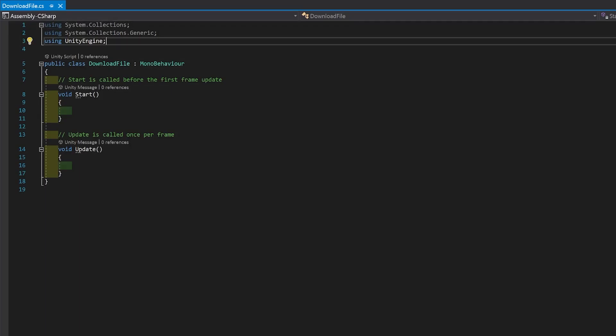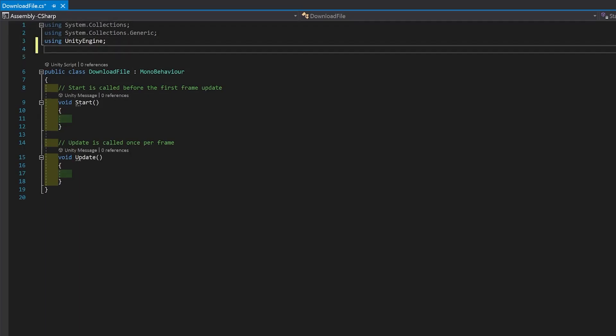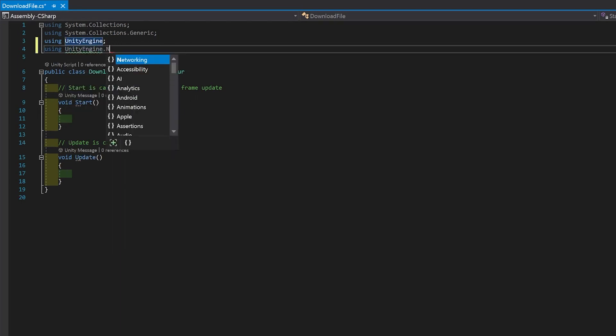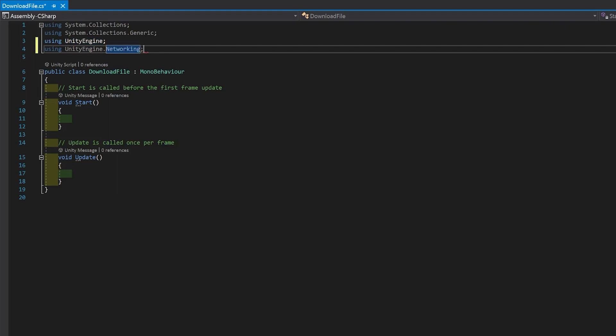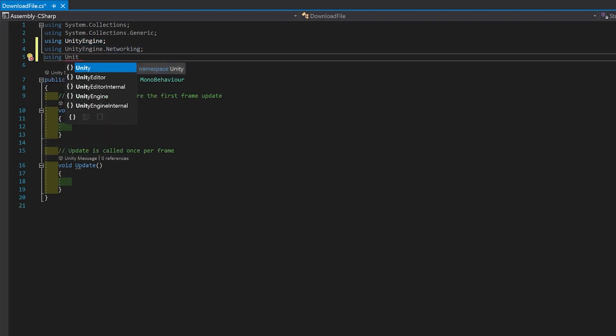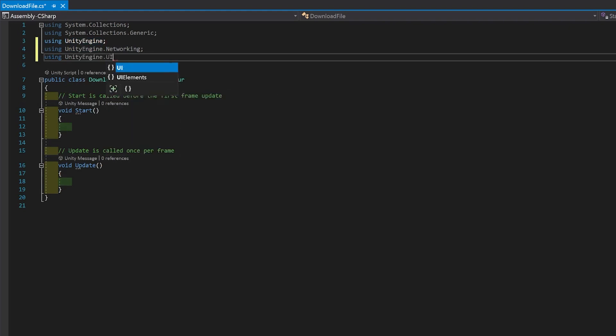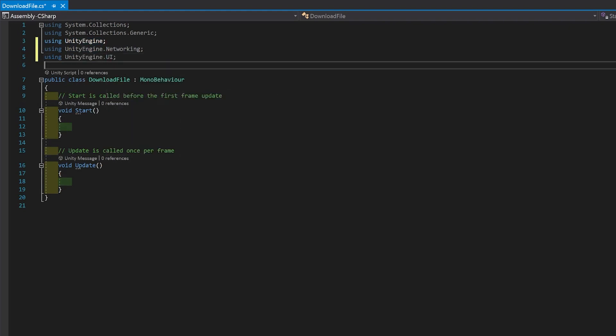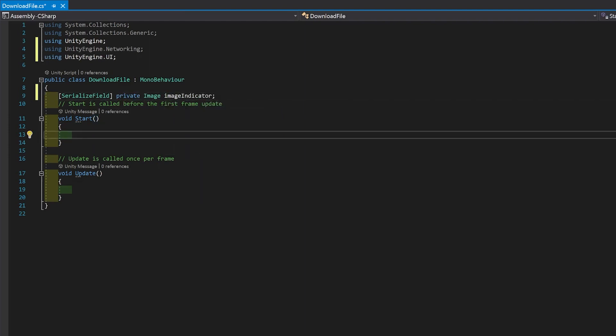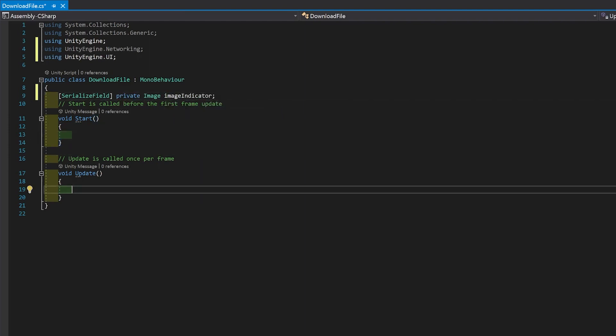Firstly, you're going to need a couple of libraries. We're going to need UnityEngine.networking for downloading the file. And you're going to need UnityEngine.UI for the image. First of all, I'm just going to make a reference to the image so that we can adjust the value of the fill. And we don't need the update function.